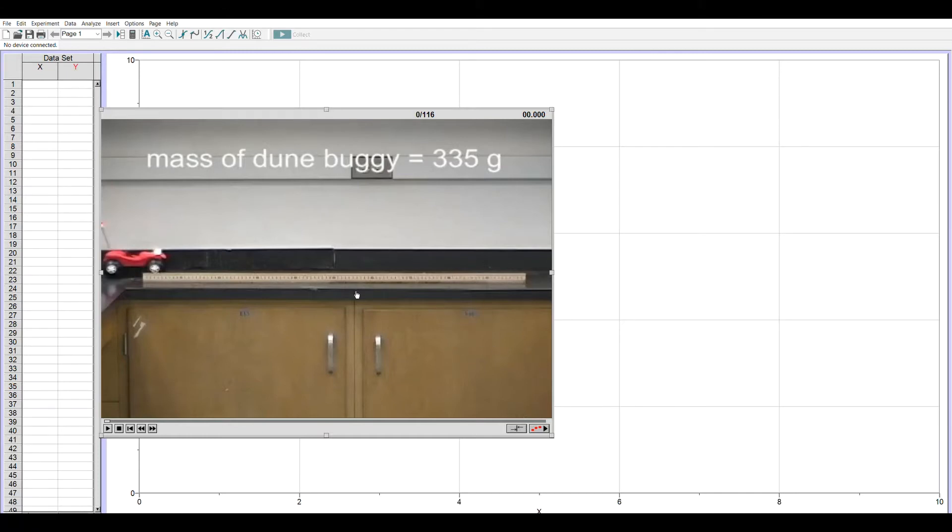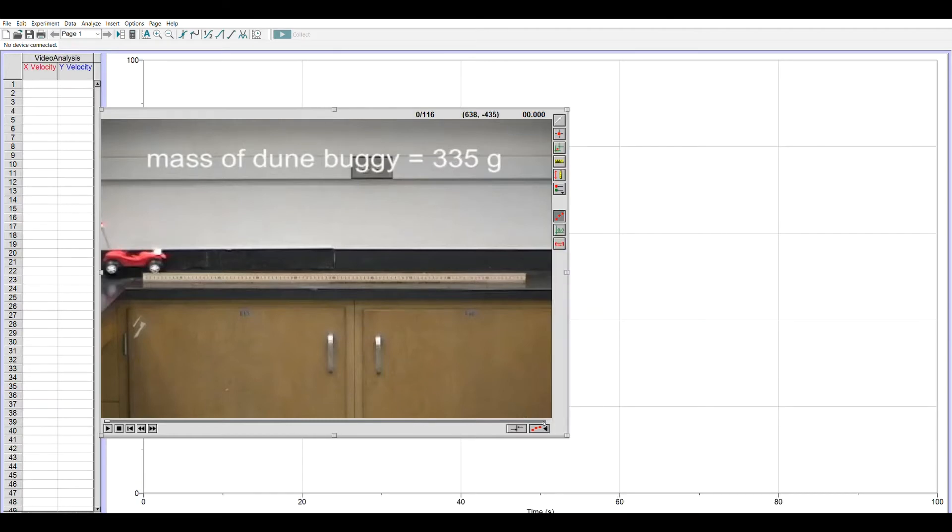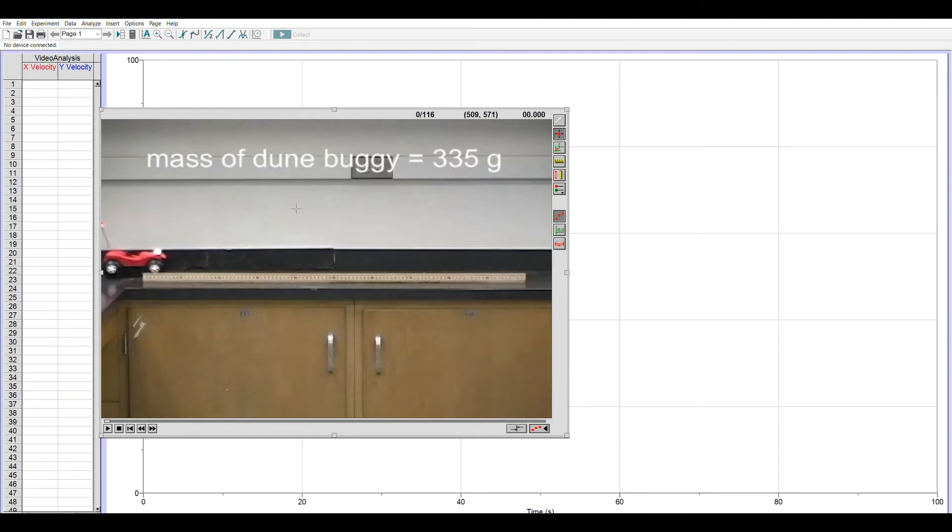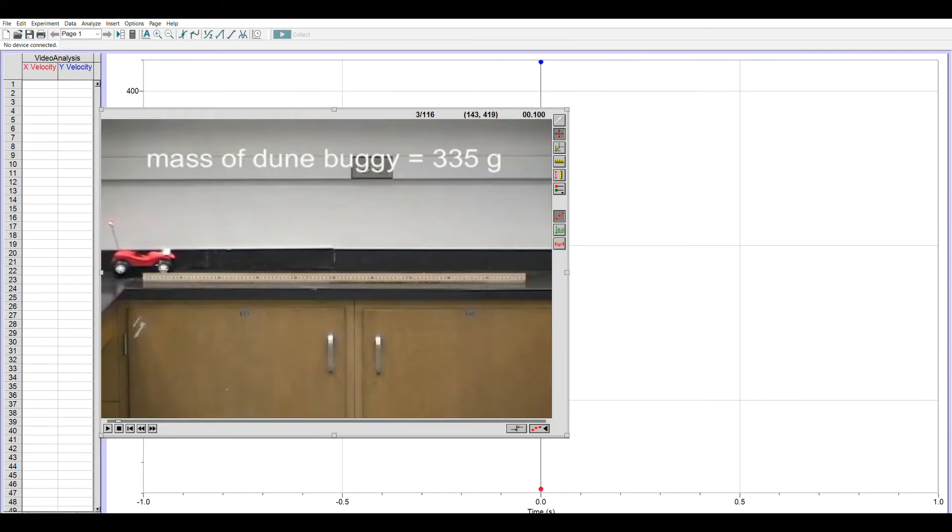In order to mark the location of the dune buggy in each frame, I have to click on this lower right-hand corner toolbar button to bring up this right-side toolbar. And the second button down is the Add Point. Once I click on it, anywhere I left-click on this movie window, it will put a dot and put the pixel location in my data table. So I have to be careful. I'm going to mark the middle of the front wheel and try to get that same place in every frame.